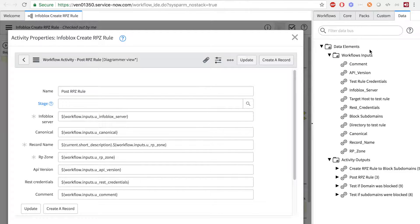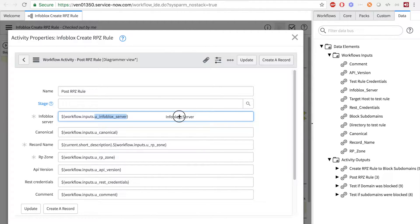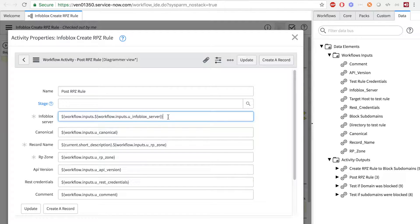A simple way to add them is to go to the data tab on the top right and click and drag the variable into the input field. In this case, we have Infoblox server. So we will drag the Infoblox server over so you can see how it works.